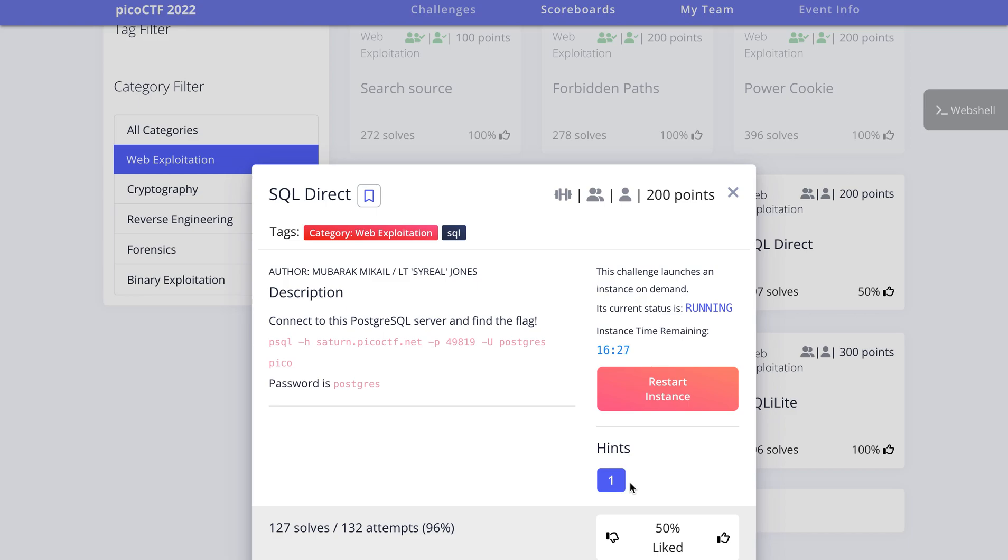Hey, what is up everybody, my name is Rahul and in this video we'll be looking at a challenge called SQL Direct. The description says connect to this PostgreSQL server and find the flag.